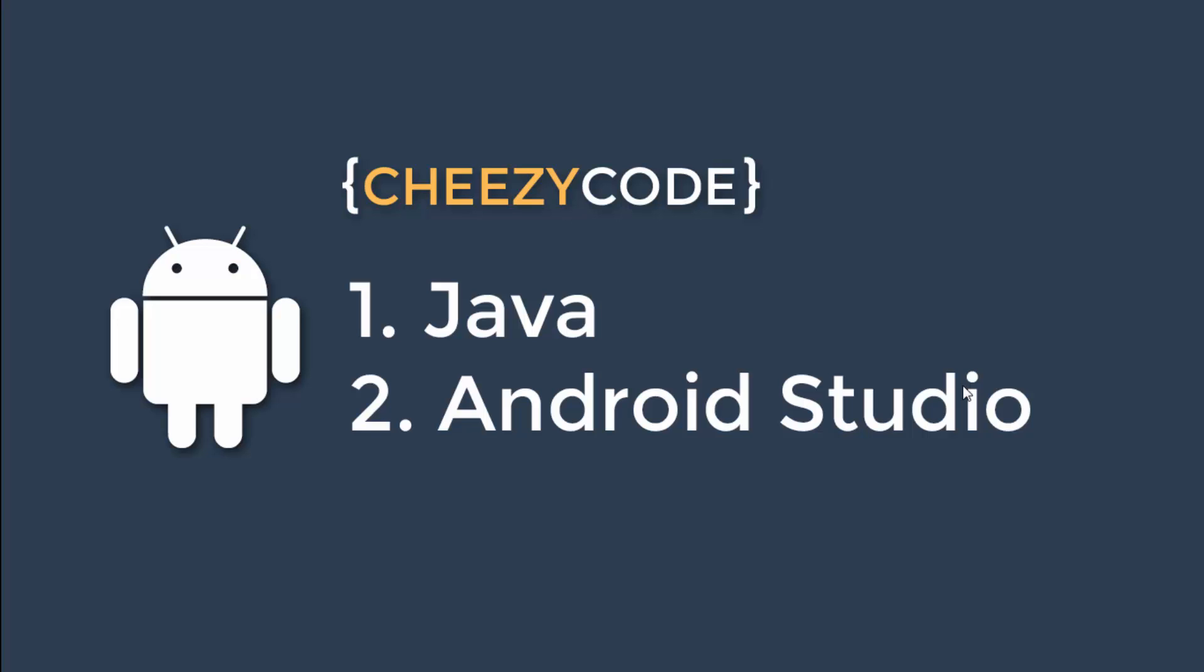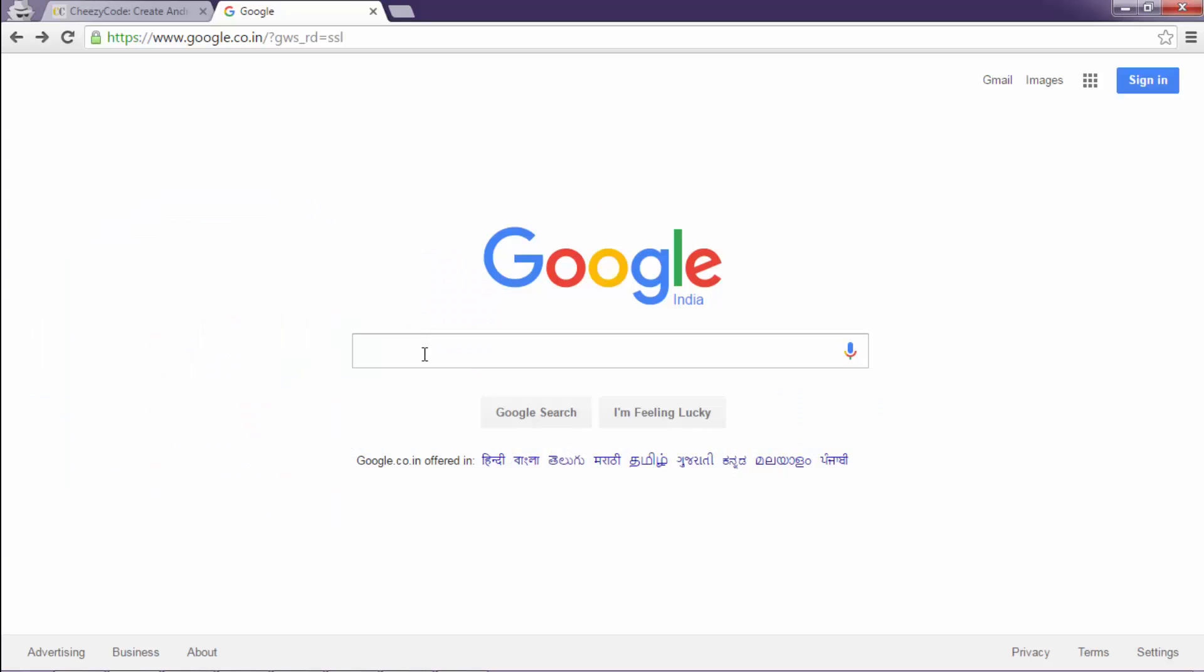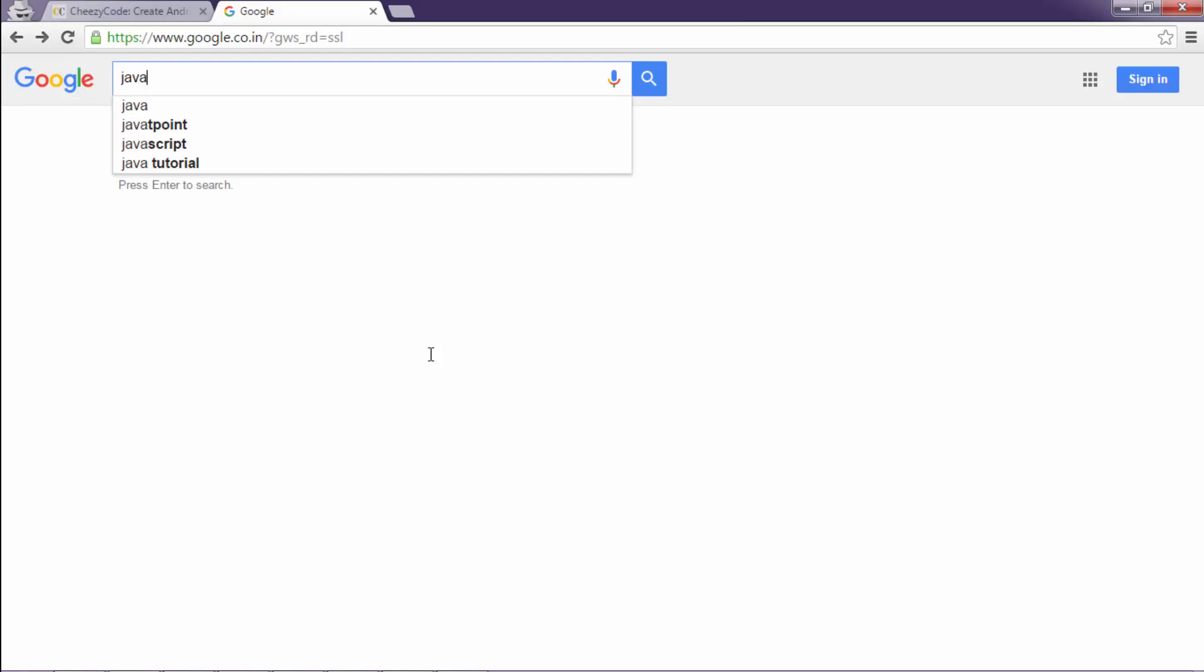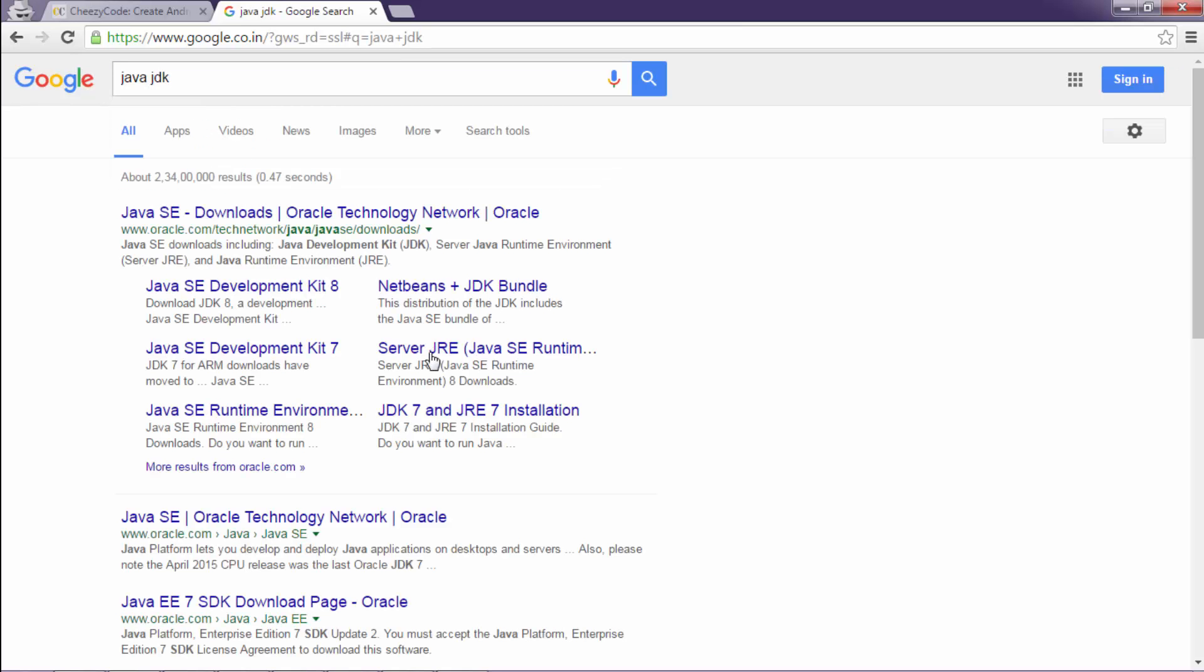Let's see from where we can download these softwares. Go to Google and type Java JDK. Now click on the very first link from the search results.